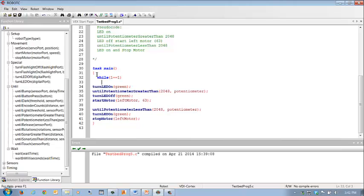After the while loop, I type another open bracket because I have to tell Robot C what is inside the open bracket. And for every open bracket, there must be a closed bracket.